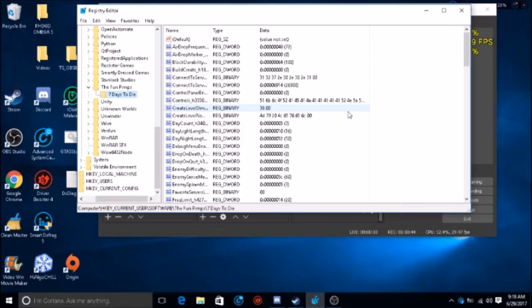Seven Days to Die is still an early access game — it's still in alpha — so you can expect performance not to be the best. For someone like me, I have a computer that can handle Seven Days to Die, but it's just not optimized very well. The developers left off a couple of settings in the game where you can't turn them off or on. For me it was on, but I wanted to turn it off, so this is what you gotta do.